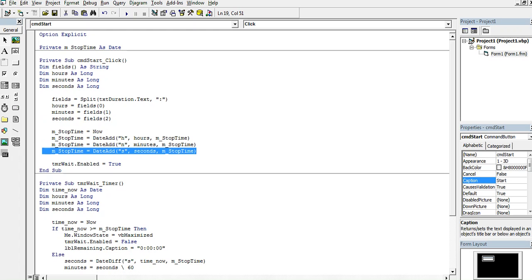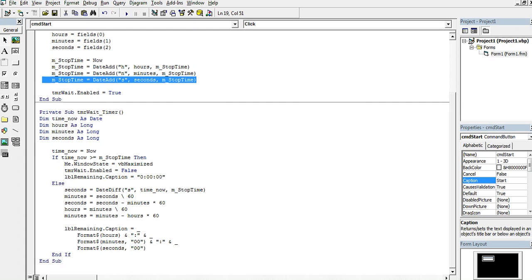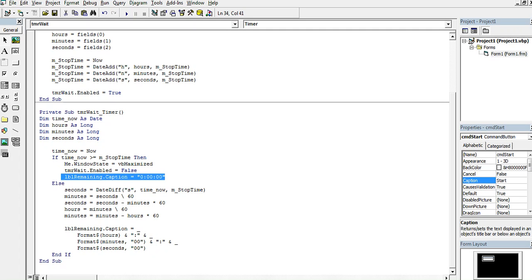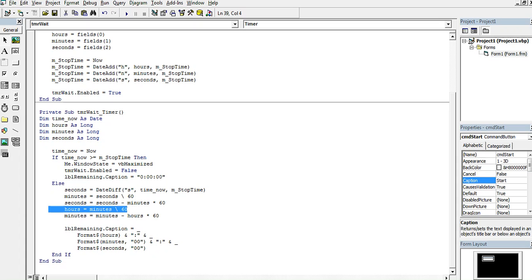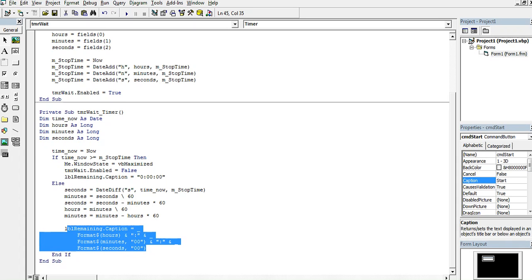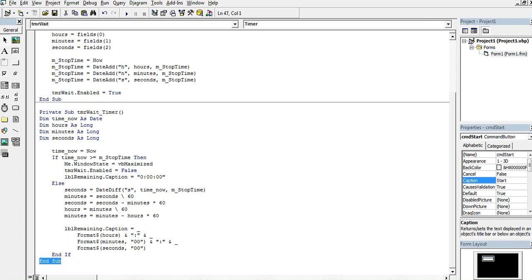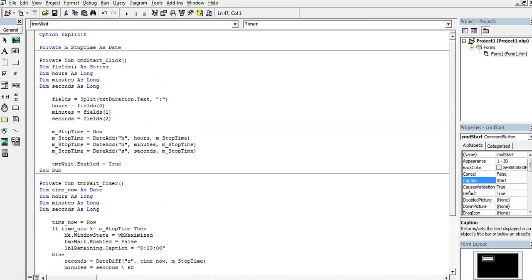In the timer event I also declare DM TimeNow as Date, DM Hours as Long, Minutes, and Seconds as Long. TimeNow gets the current date and time. If TimeNow is greater than the stop time, the current form window state is minimized, Timer.Enabled is set to False, and the remaining label caption is set to zeros. Otherwise, I calculate the difference in seconds, divide it into hours, minutes, and seconds, and the label displays the time using Format() with the hours, minutes, and seconds.